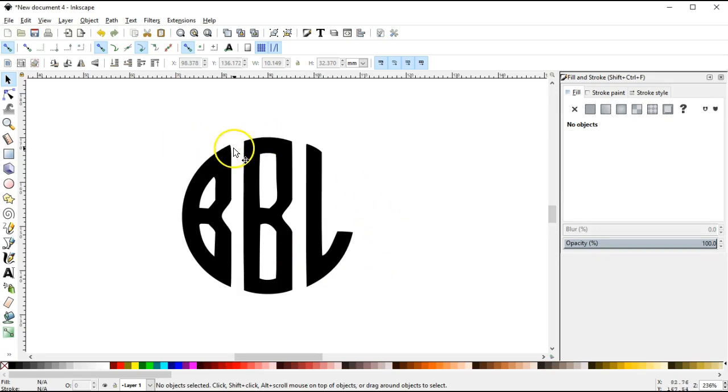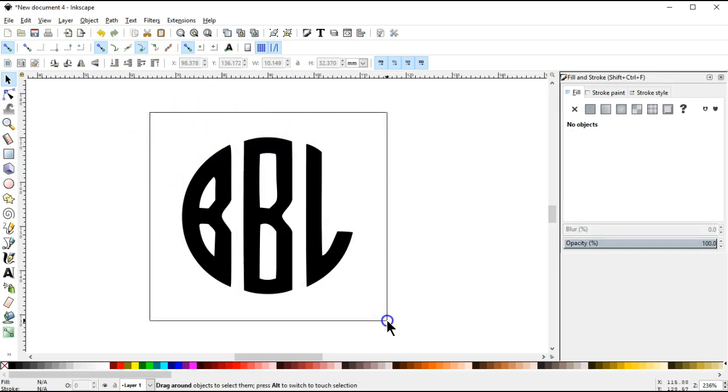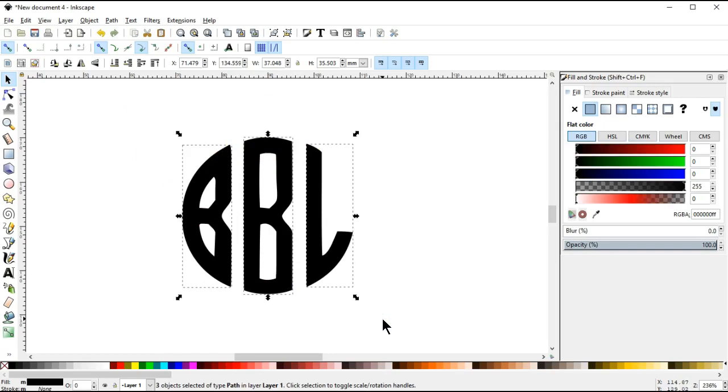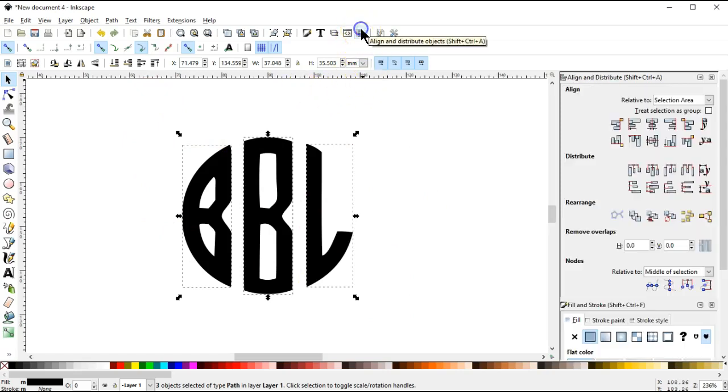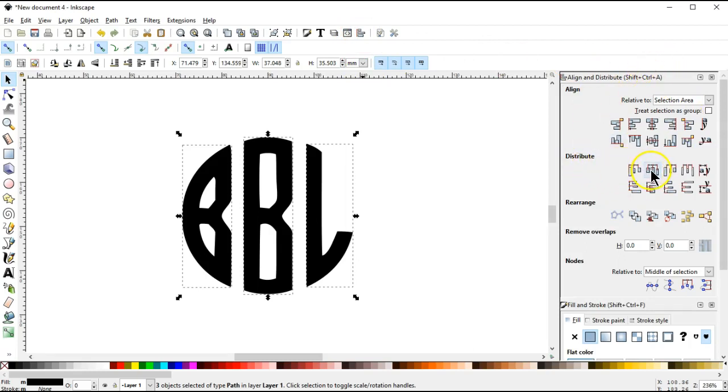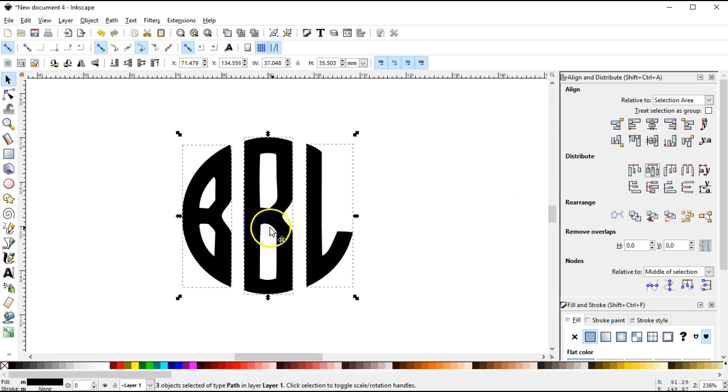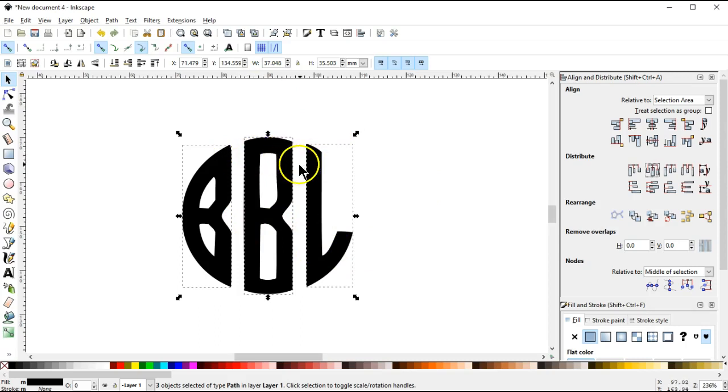I'm not real sure about the spacing here if it's distributed evenly, so what I'll do is select the entire thing by drawing a rectangle around it. Then I'm going to go to the align and distribute objects icon and that brings up this menu. And in under distribute, I'm going to choose to distribute centers equidistantly horizontally, and you might have noticed the B move just a little bit and that made the spacing in here equal.